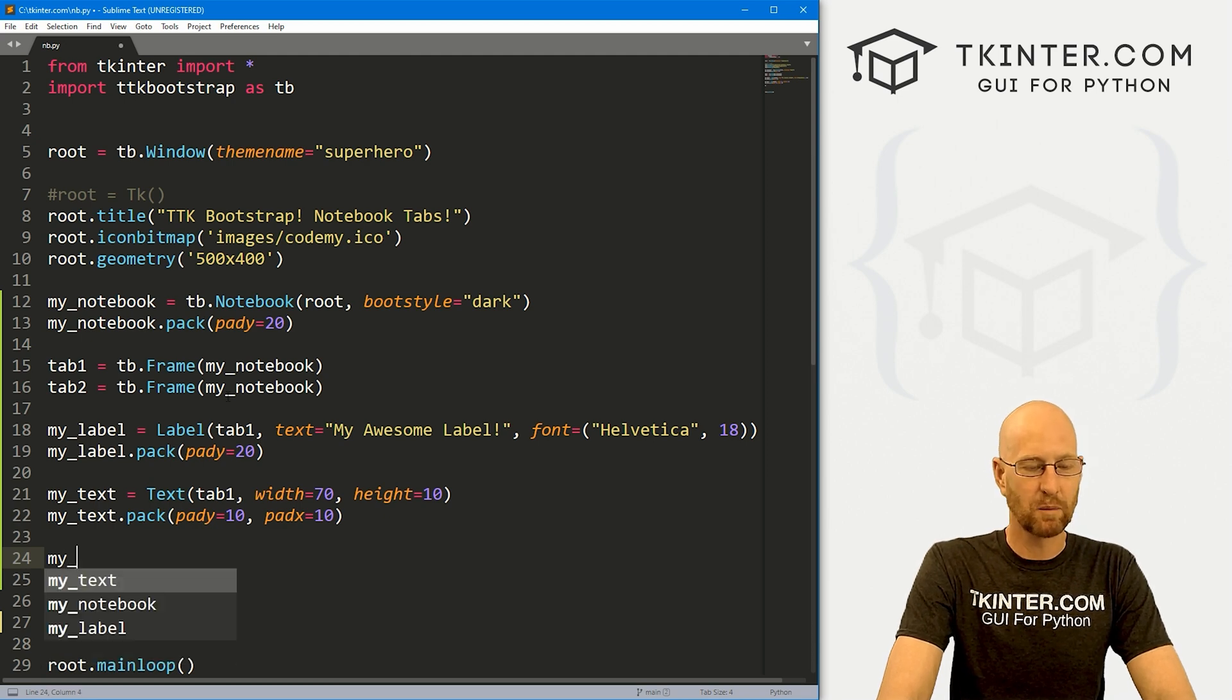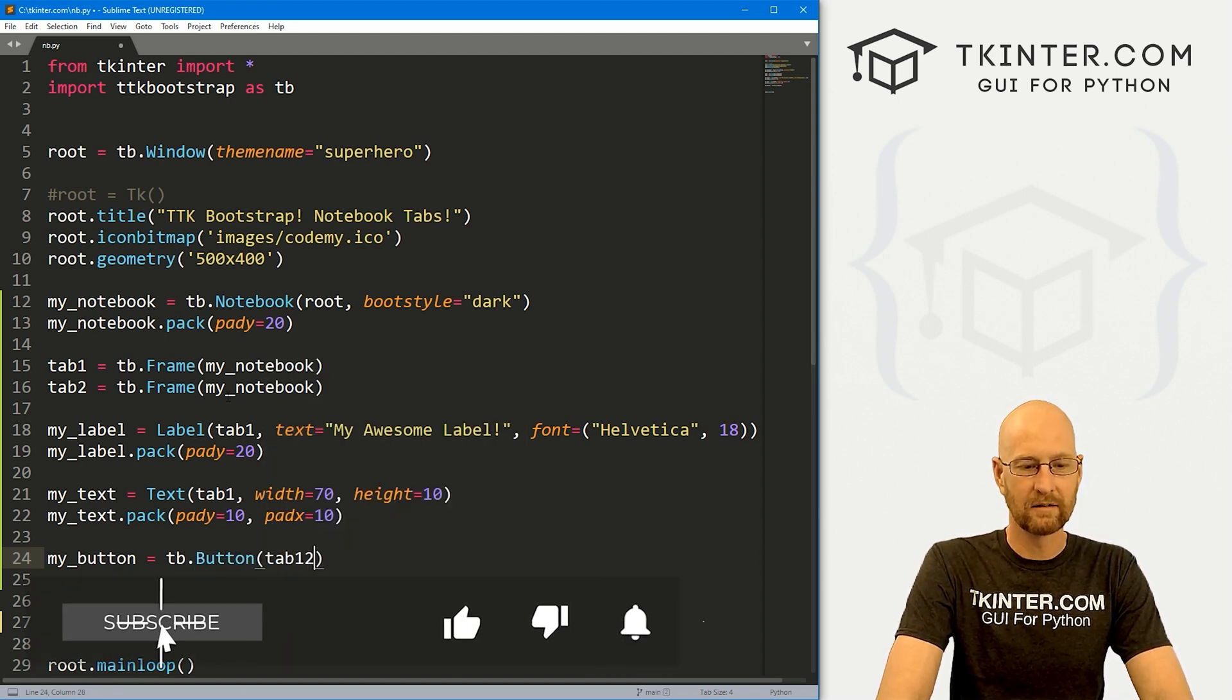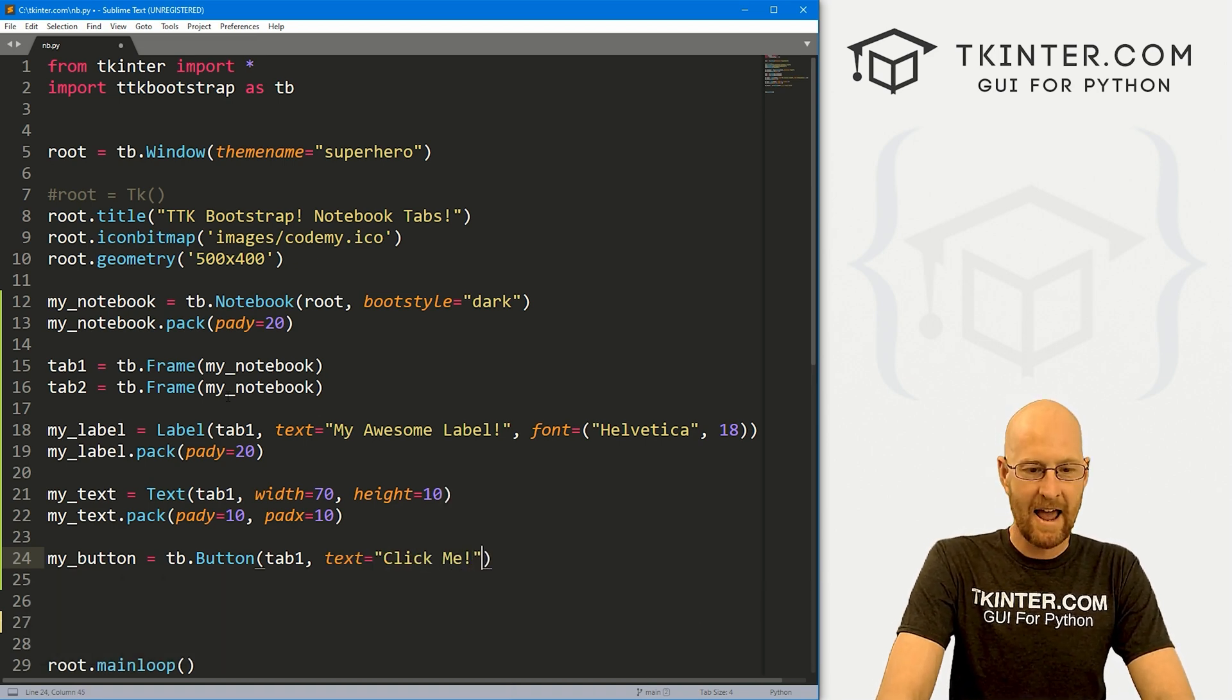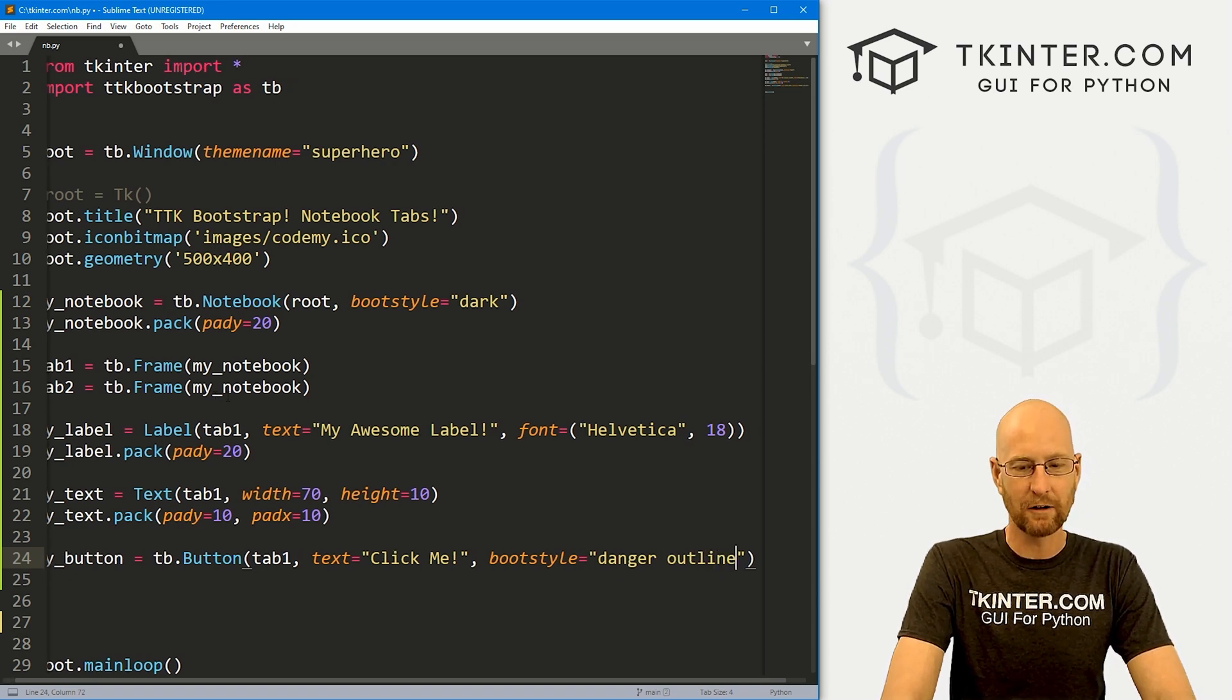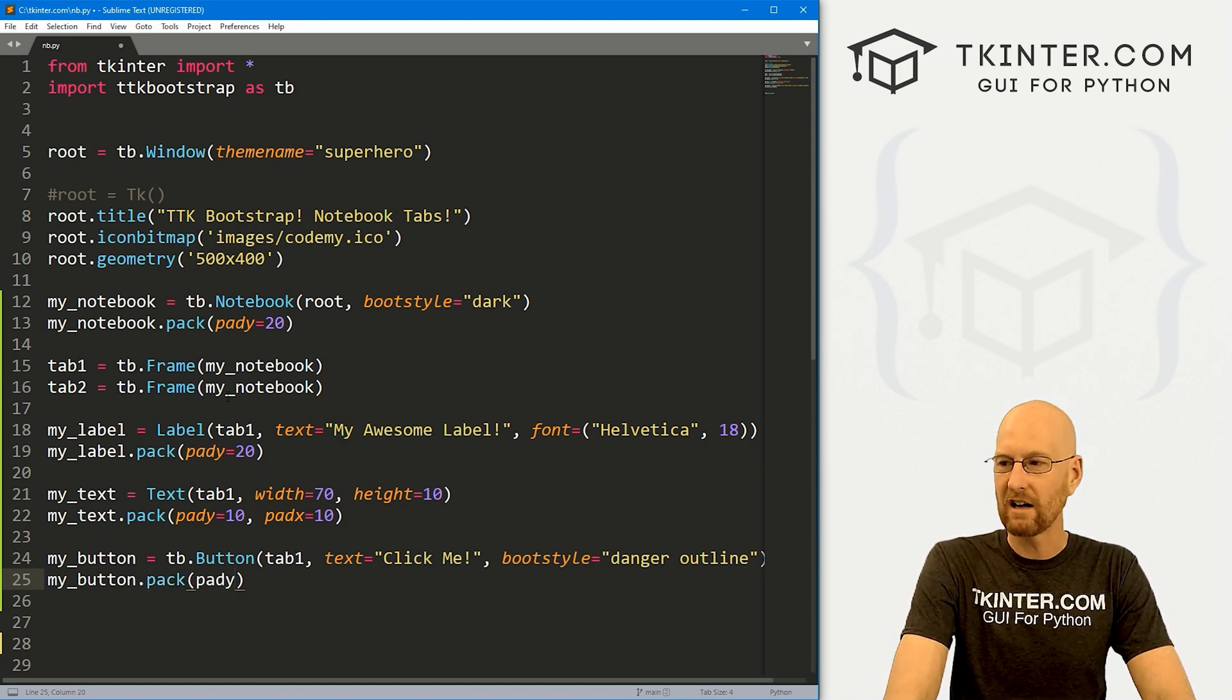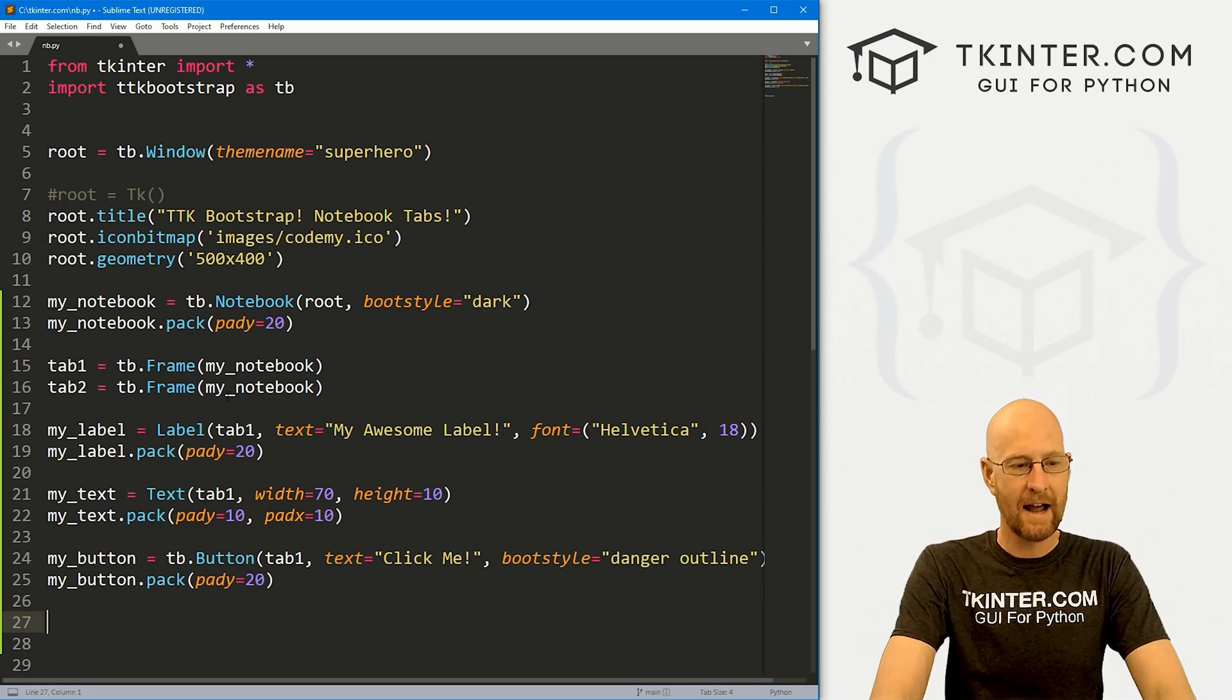And finally, let's create a button, just one little button. And this is going to be a TB dot button. We want to put it in tab one again. And the text is going to say click me or something like that. And let's give this a boot style of like danger and outline. So it'll be red outlined. And then finally, let's my underscore button dot pack this guy and give it a pad Y of like 20 to push it down screen a little bit. So we've got our first tab, our first frame filled out.